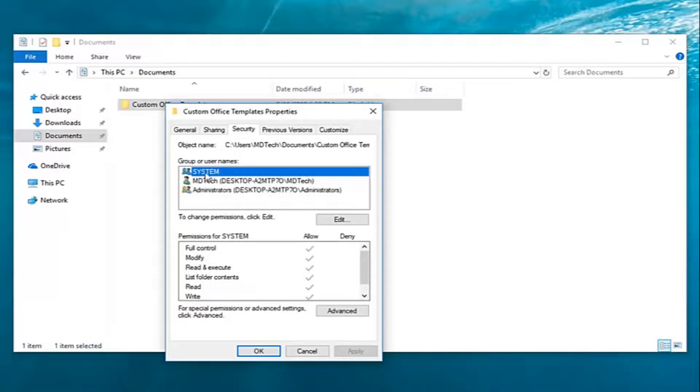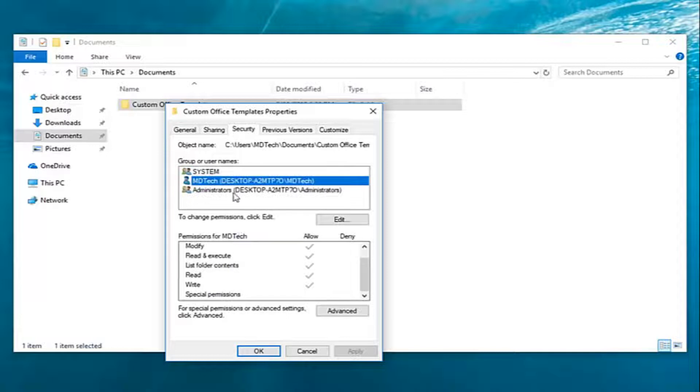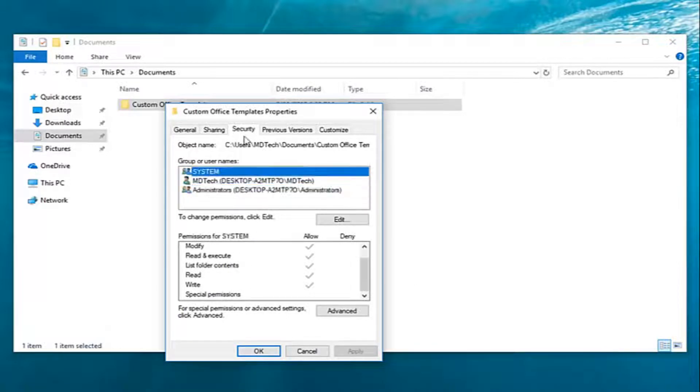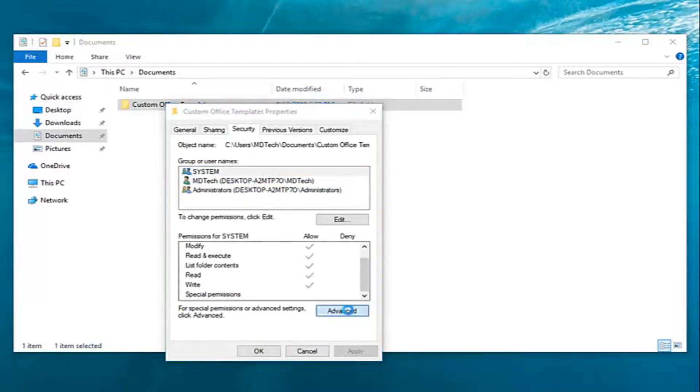So if you do system you can see what the permissions are down here and it would apply for all of them as well. So once you're on this security tab you want to go down and left click on advanced.